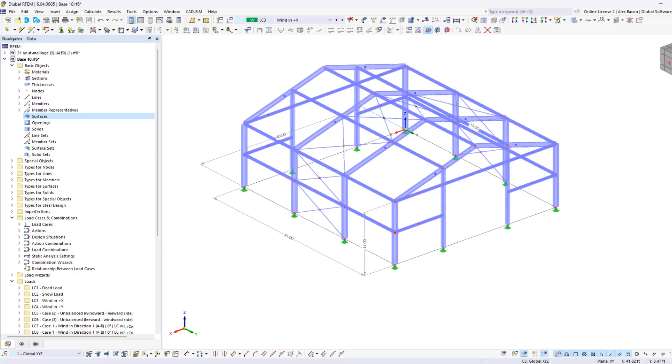Then you just need to repeat this process for the remaining perimeter of the structure.